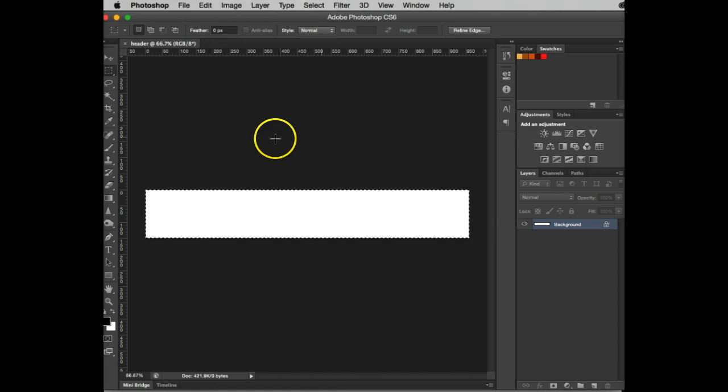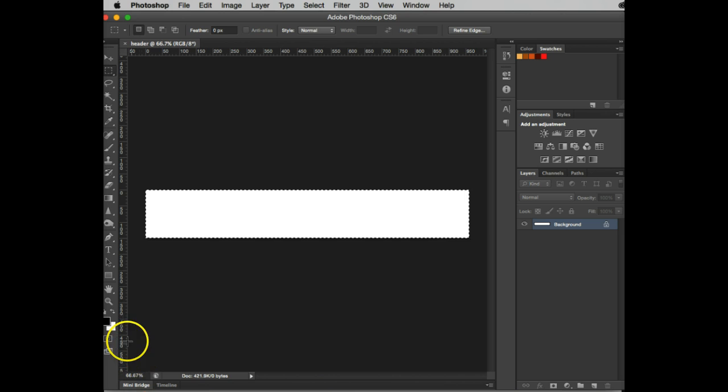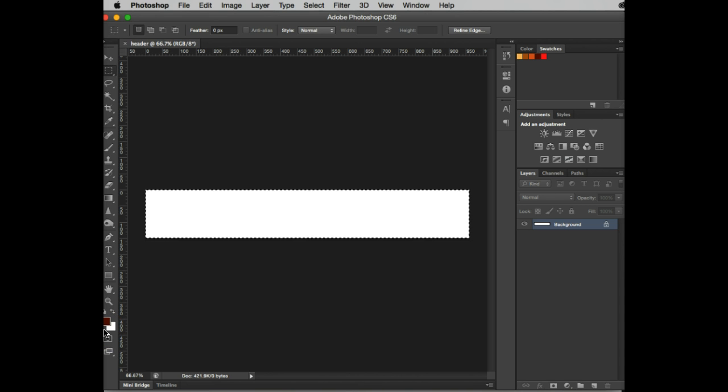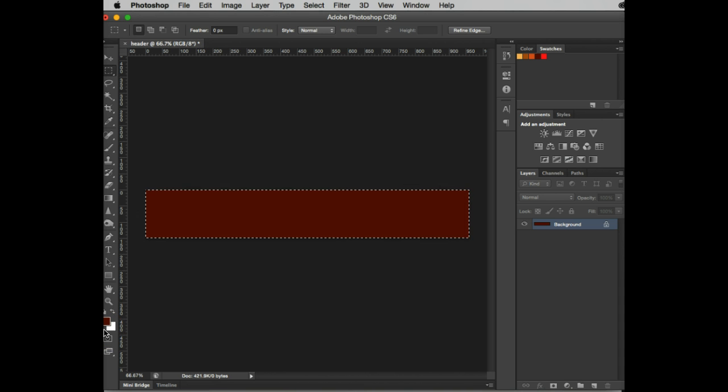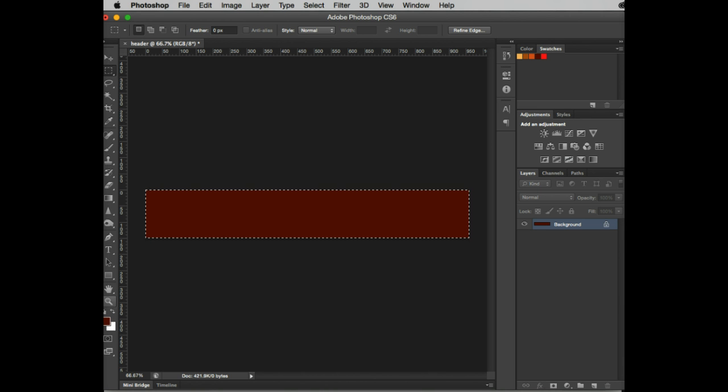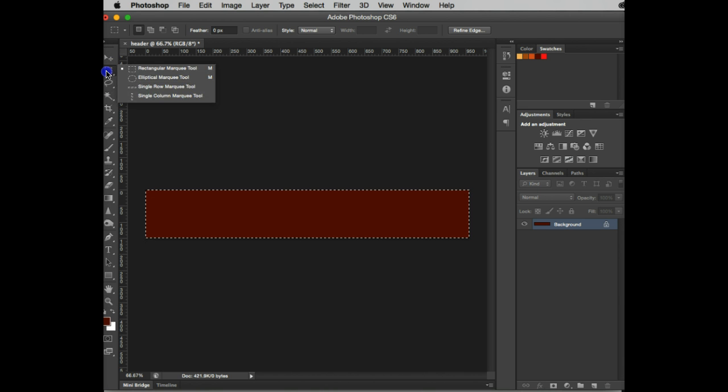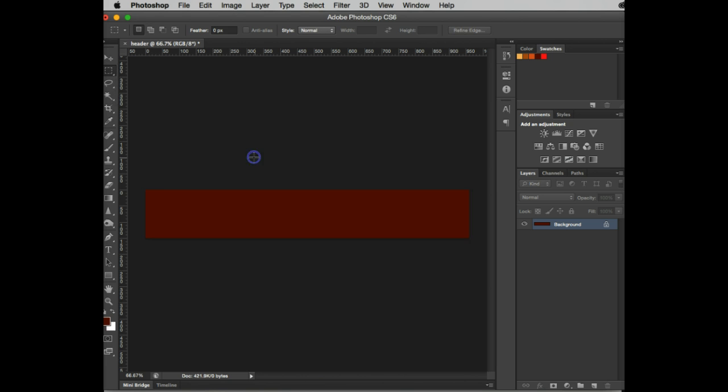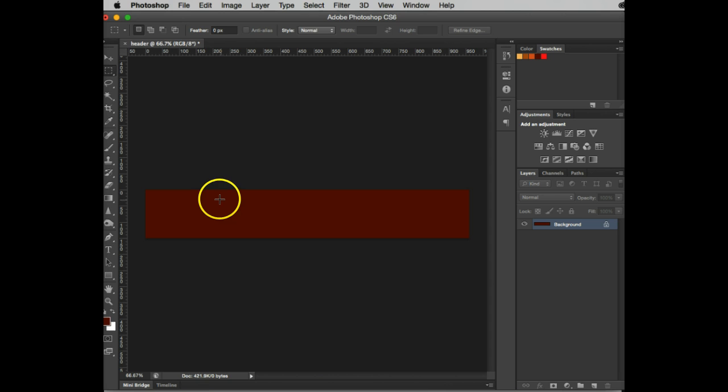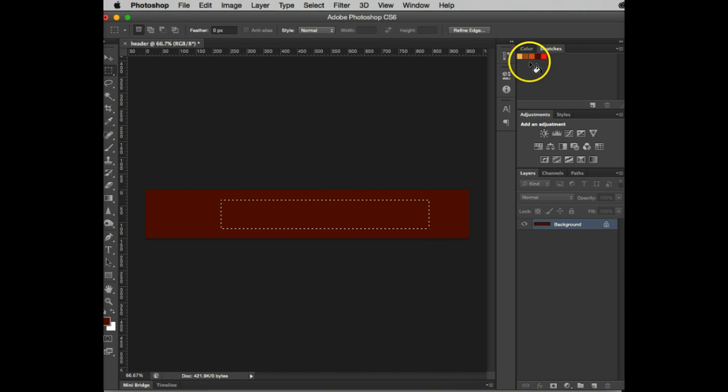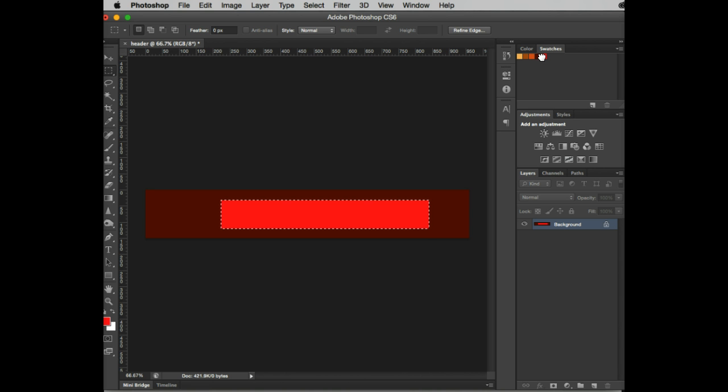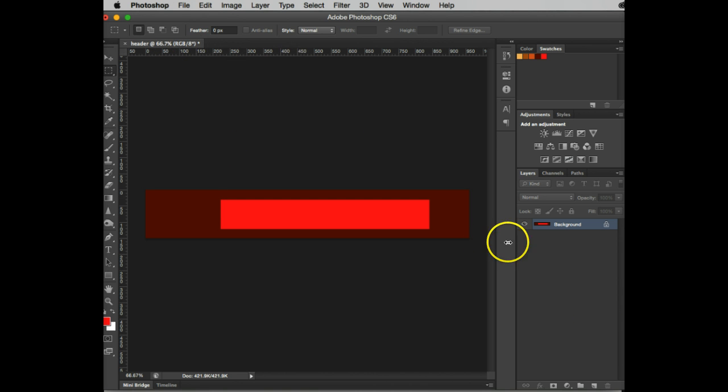Select all, command A. I have my marching ants. And now what I can do is I can select any one of these colors. I'm going to use my option delete key. And that will actually bring my foreground color into the space. If I wanted to, I can make another. Command D will get rid of these marching ants. I'm going to bring in another rectangle. And I'm going to change to another color. And again, I'm going to go ahead and I'm going to use option delete. There's that one. Command D.